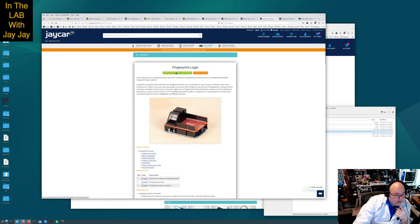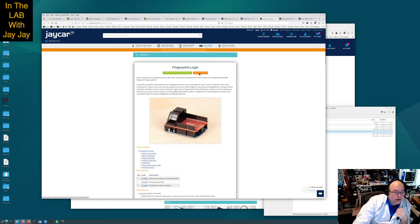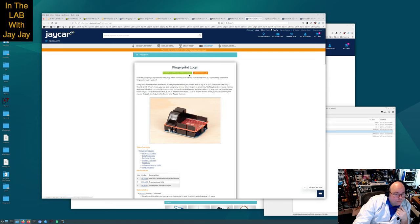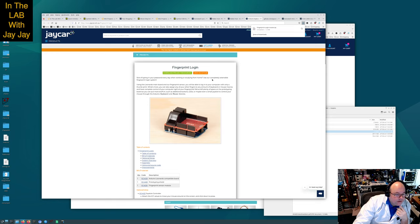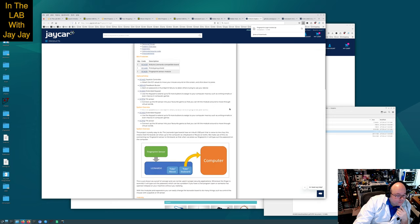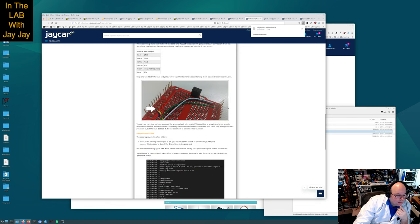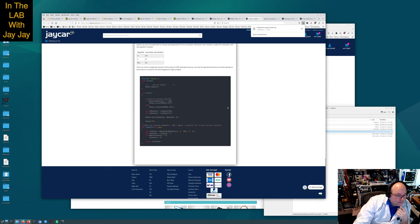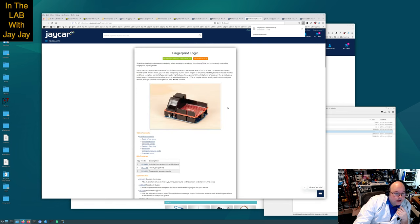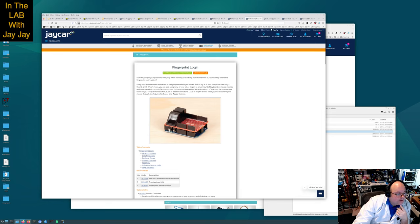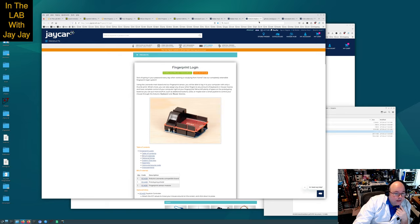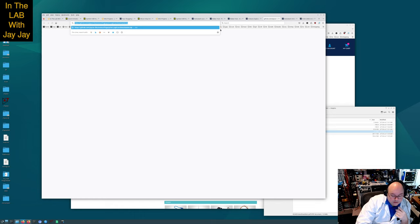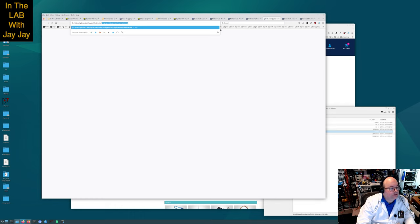Sick of typing in your password every day when working or studying from home? Use our completely extensible fingerprint login system. Isn't that cool? I think we want to keep a note about that project because that sounds really quite cool. Let's see what's on GitHub at JCAR.